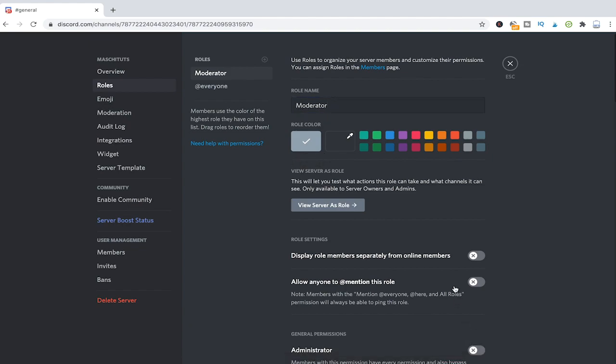As you can see on Discord you can't just simply assign moderator status to someone before you actually created that role. Now that we created this moderator role we need to have a look at the permissions.